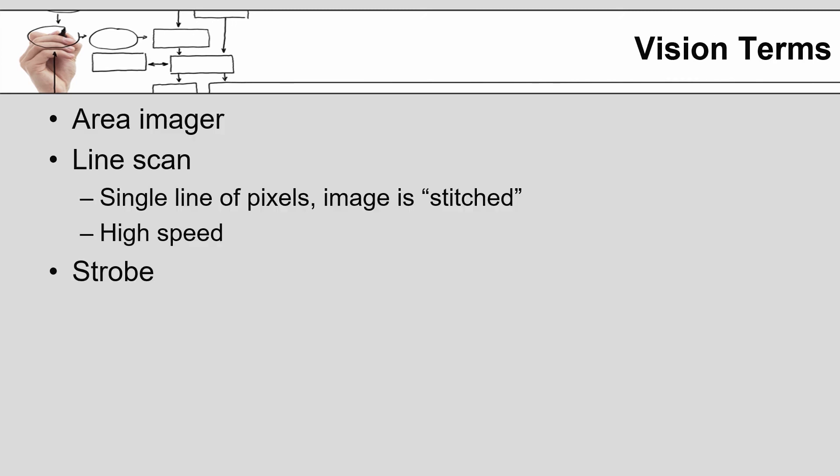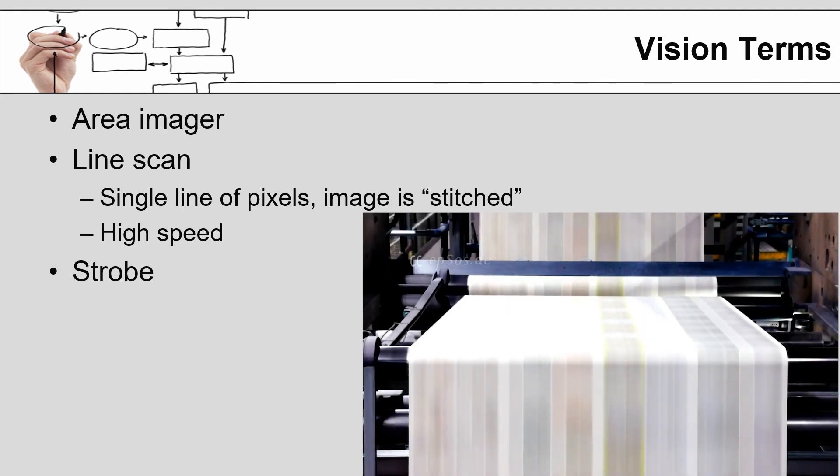Some other terms you're going to run across when dealing with machine vision are the terms area imager versus line scan. An area imager is nothing more than a digital camera. At the end of the day, that's all it is. It has an x and a y axis and pixels that make up a matrix, whereas a line scan system is a single line of pixels, and there is something that allows for the system to move. What it will do, it knows how far it moves with each increment that it's moved, and it's able to take the picture, the single line picture, and then stack them together to create a traditional two-dimensional picture.